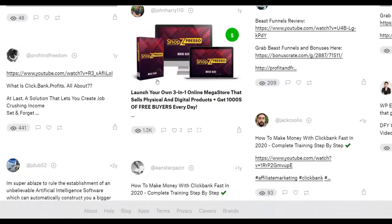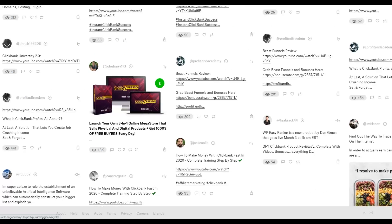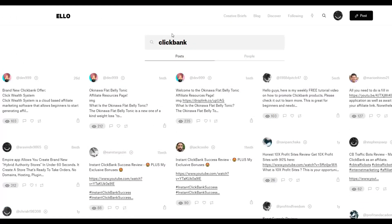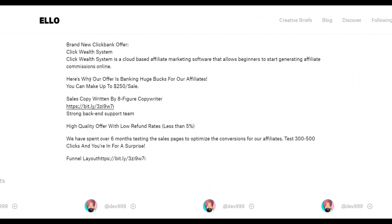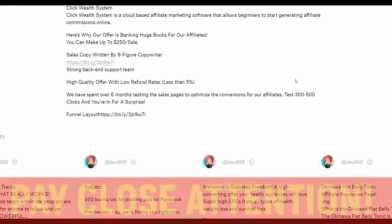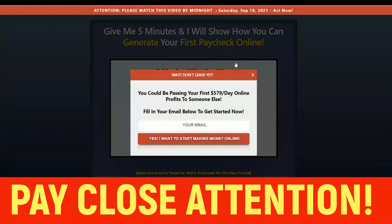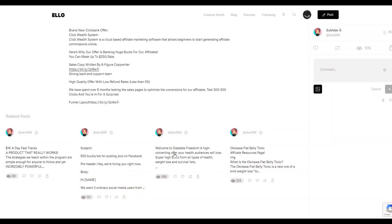People are already using Ello.co to promote their affiliate offers. Clicking on one example post, you can see simple content with a link back to an affiliate offer — and these are direct affiliate links that are not getting blocked on this website. Even so, I recommend using a simple landing page to promote your offer. For example, one person is promoting the ClickBank product 'Click Well System,' and you'll find many different ClickBank affiliate offers being promoted on this website for 100% free.